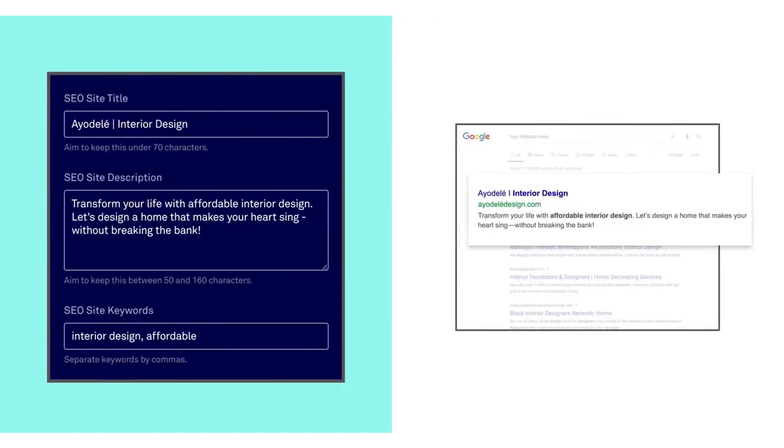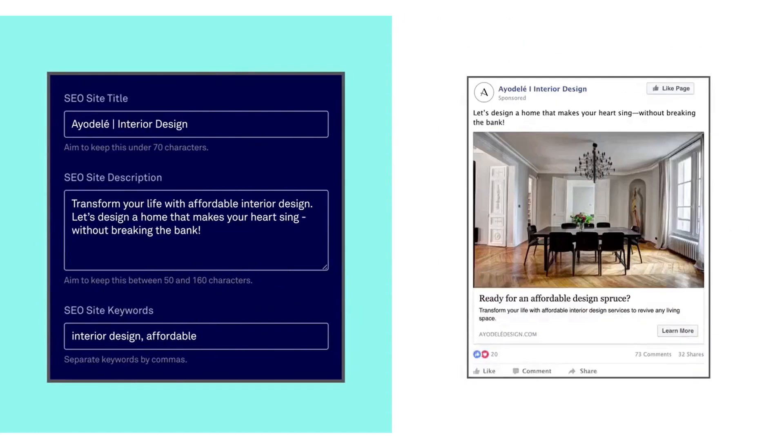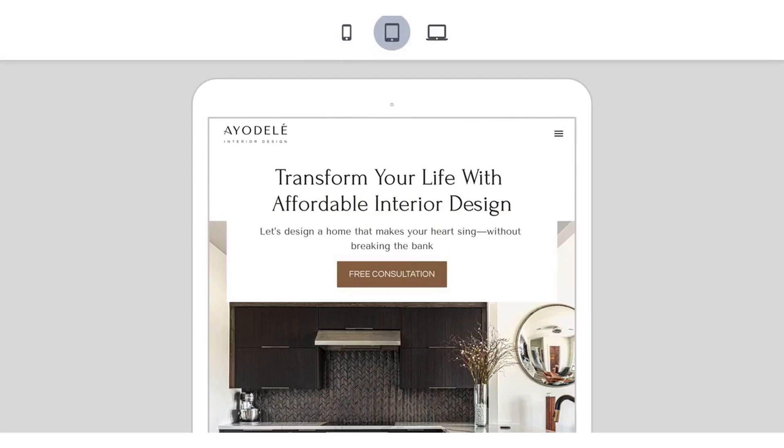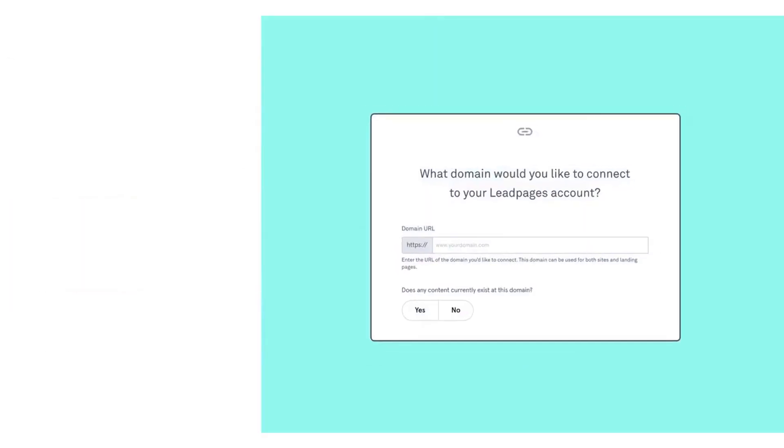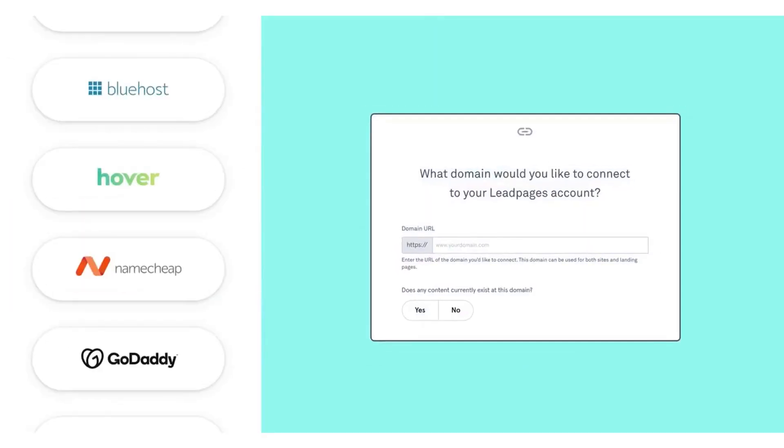The solution starts with a free 14-day trial so you can explore all the features, support, and education provided and decide for yourself if Leadpages is right for you.